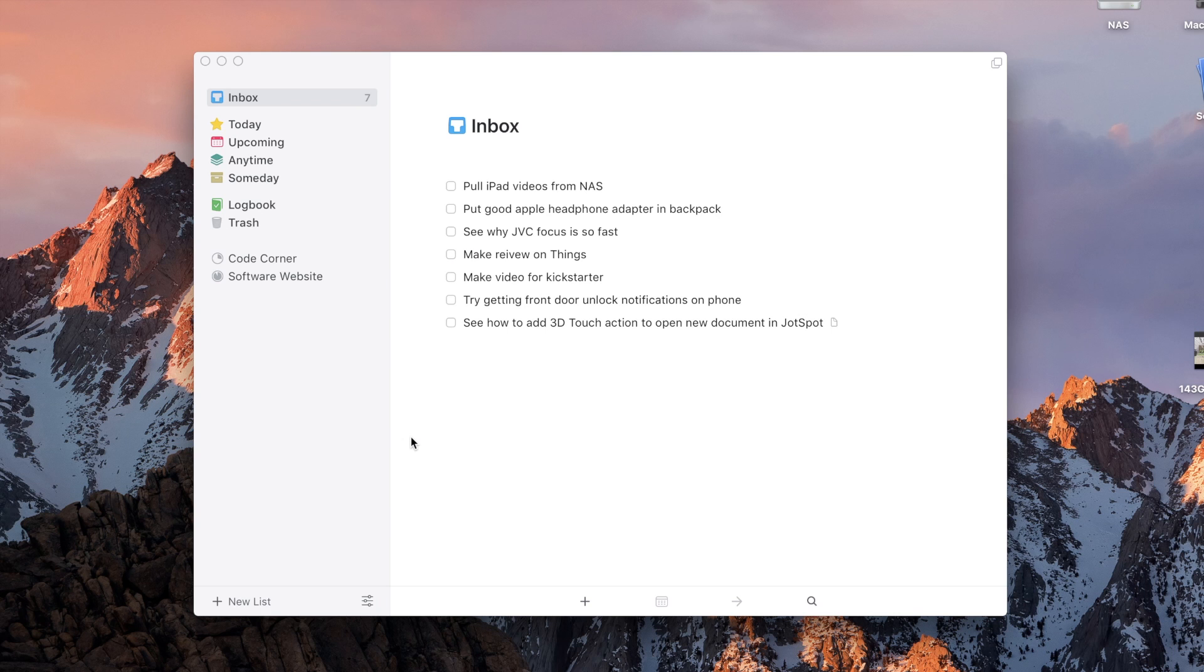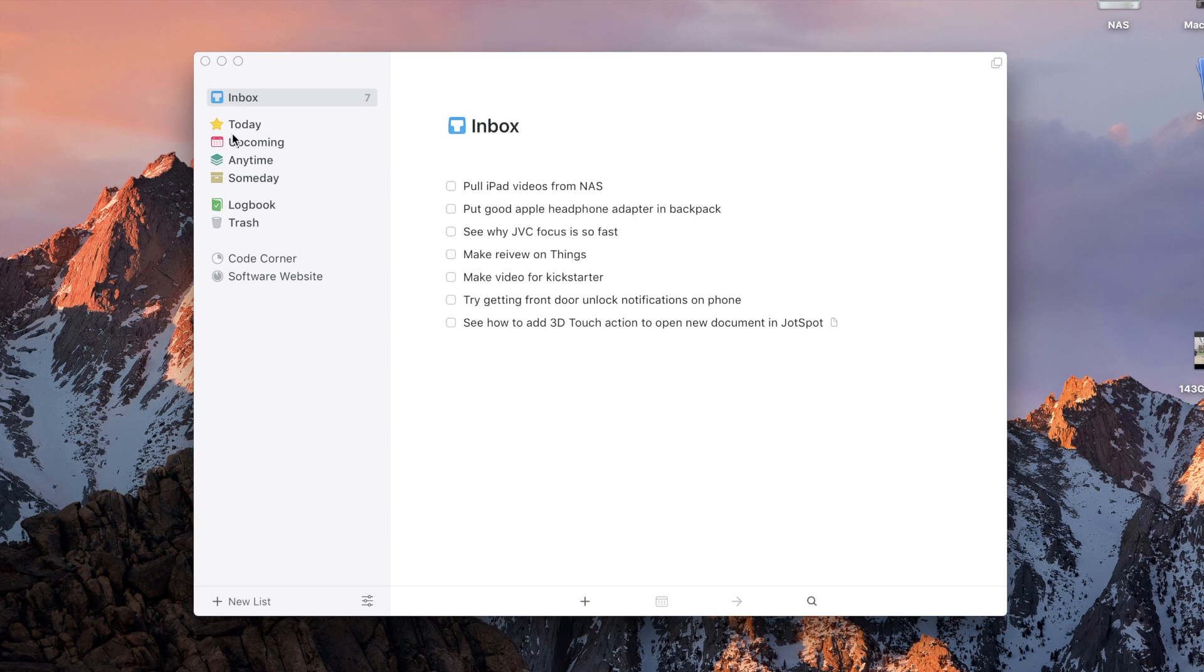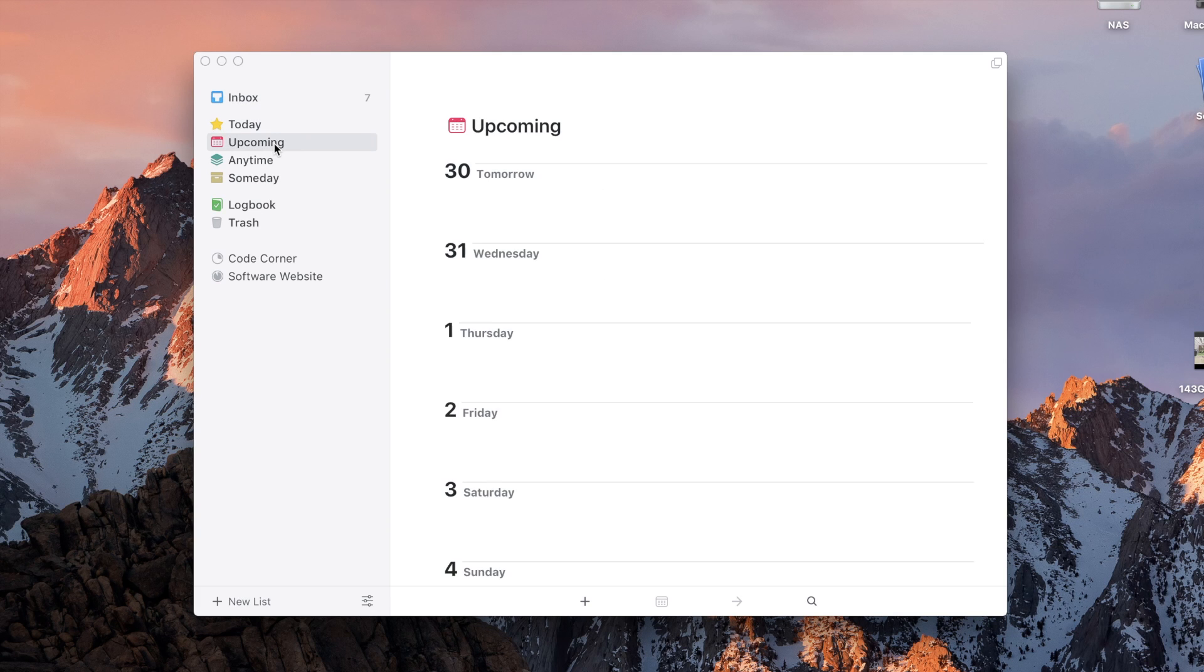But inside the app, we find a ton of new features and changes. It has a completely new look and user interface. Everything's much more flat and modern. However, the functionality has remained largely unchanged.